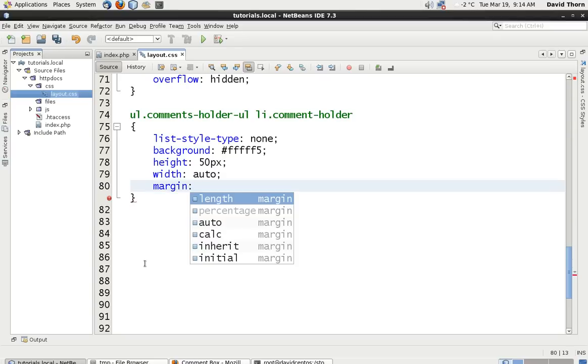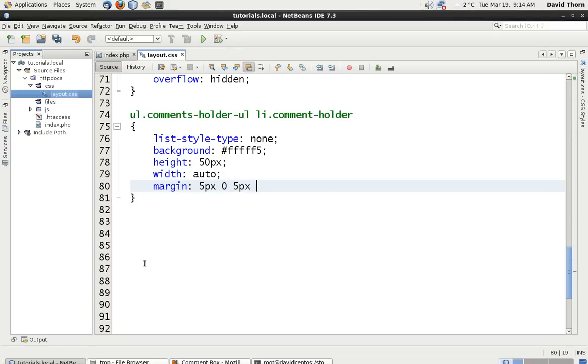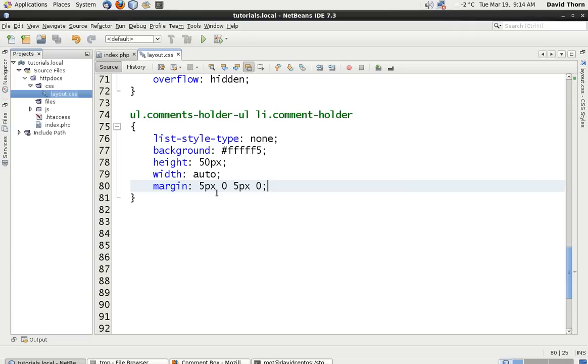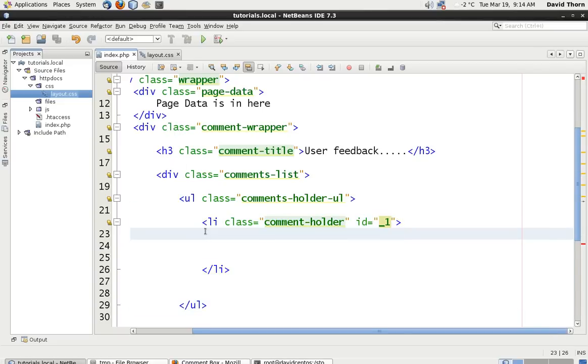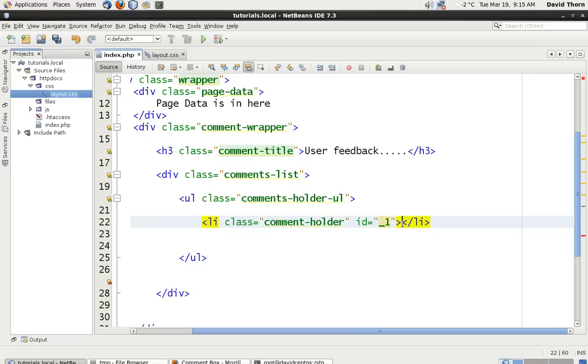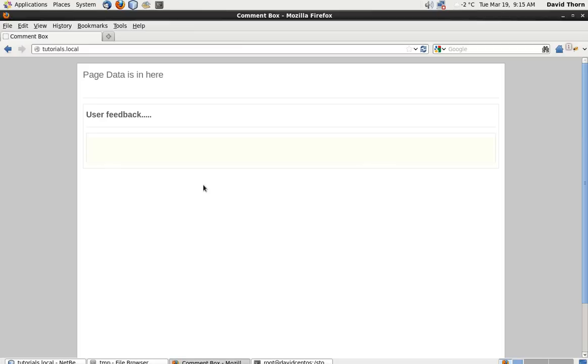The margin, we're going to do 5 pixels top, no pixels right, and then 5 pixels bottom and no pixels left. This is so each comment is going to be, you can identify each comment. So let's have a look at what we've got at the moment. We've only got one li in there so far, so it's probably better to stick another one in there anyway. Let's just copy this. We don't have to worry about the IDs for now. Let's just refresh this.